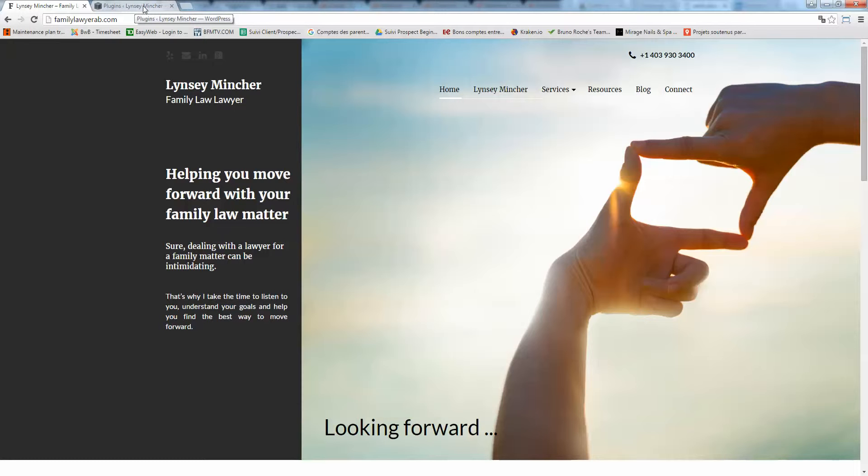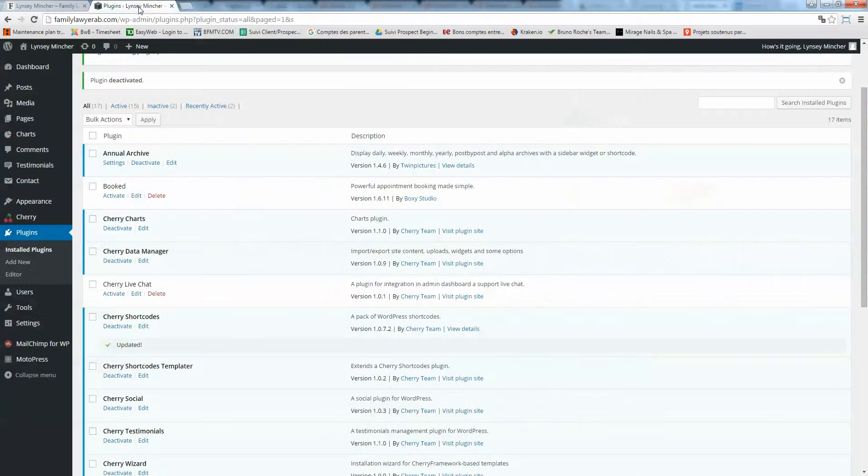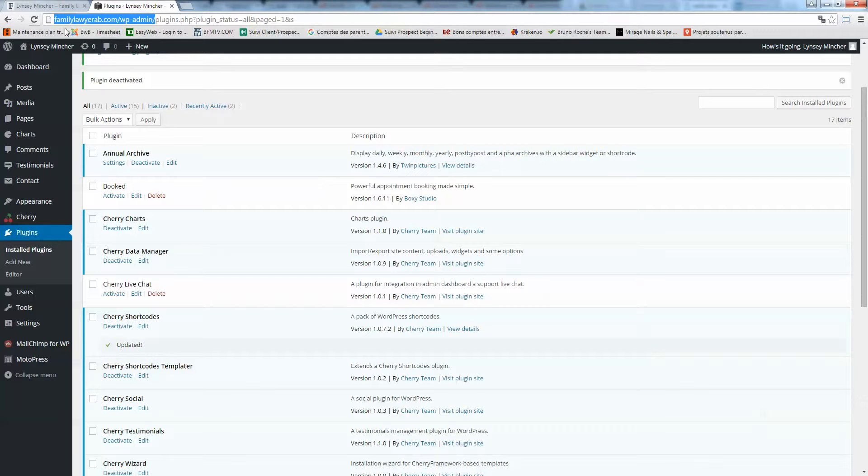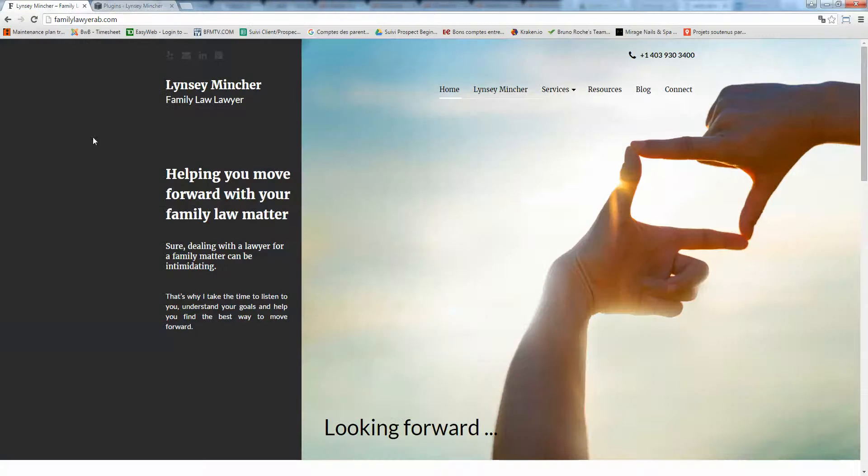To access the website, you can log in by going to familylawyer.ca/wp-admin. You got this URL in the website profile sheets I've sent you.